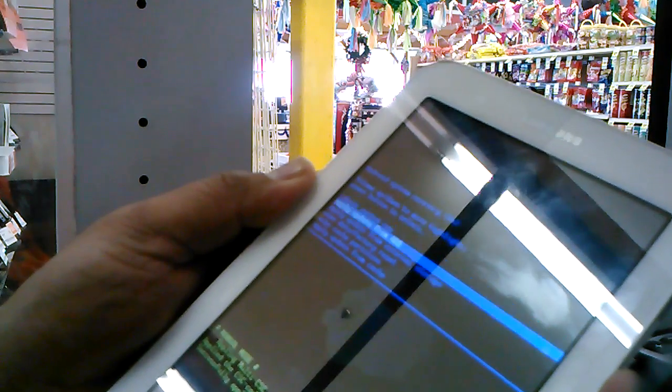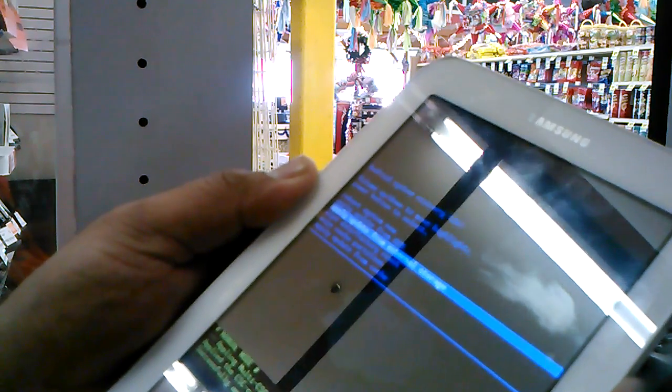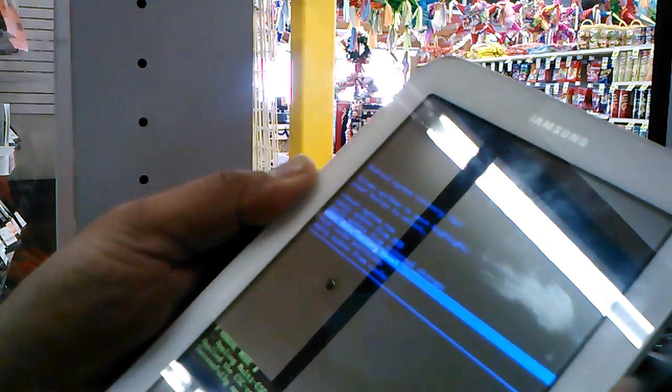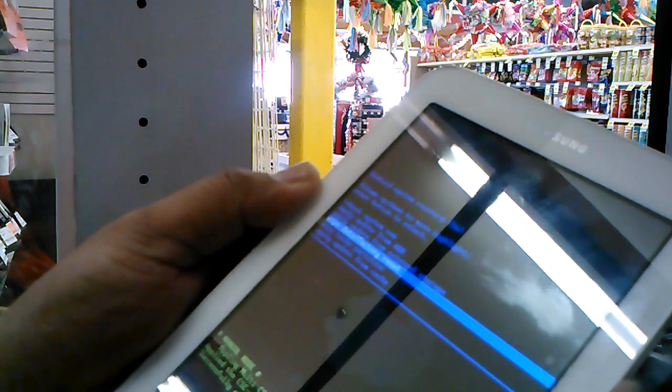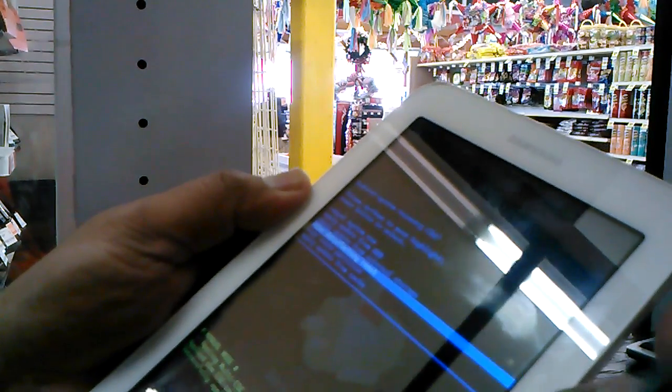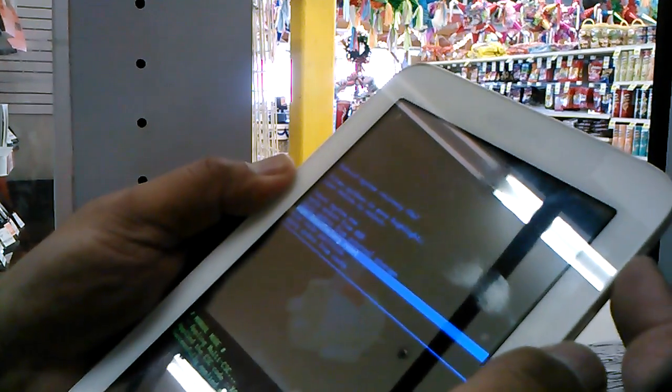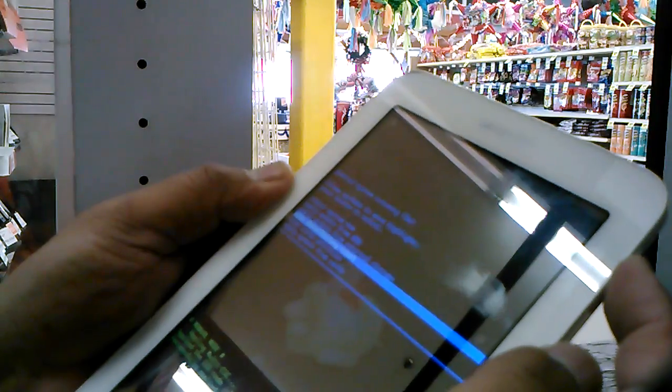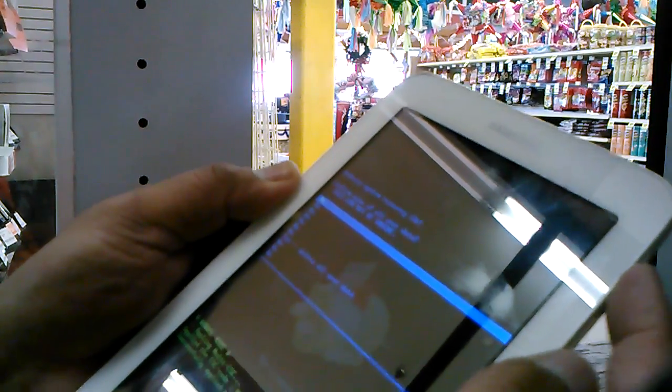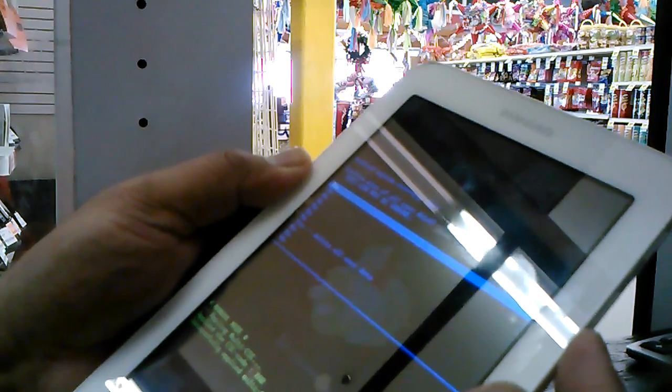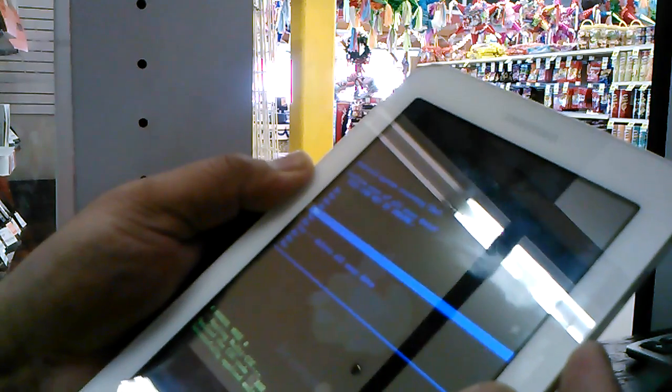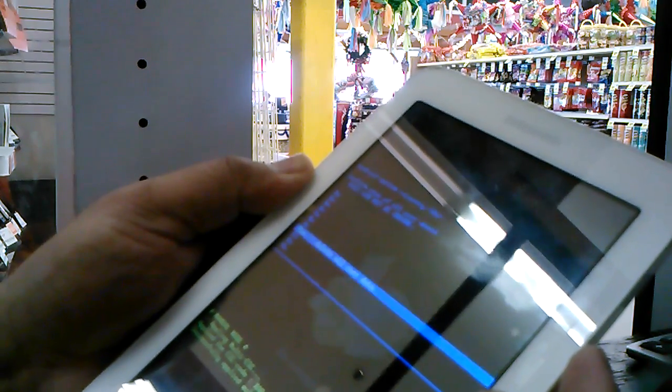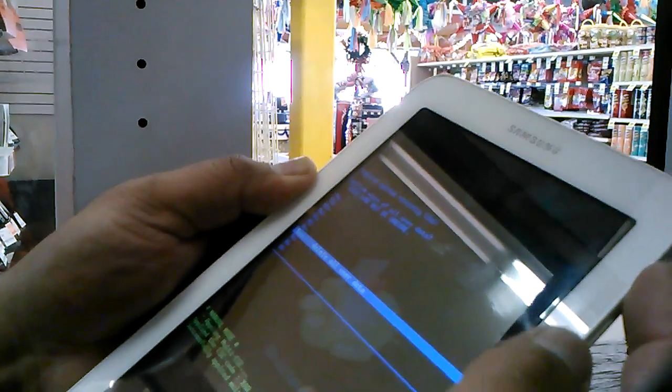Now with the power key, select that option. When I press the power key, another menu appears. Use volume down to scroll to 'delete all user data', then press the power button to select.